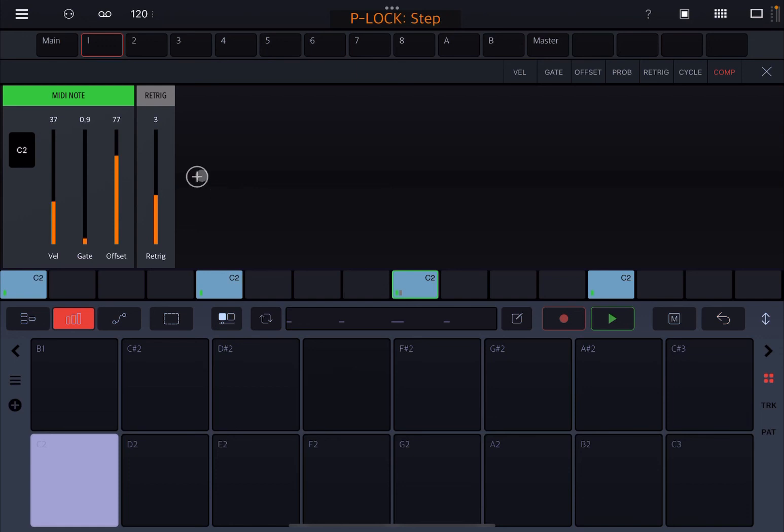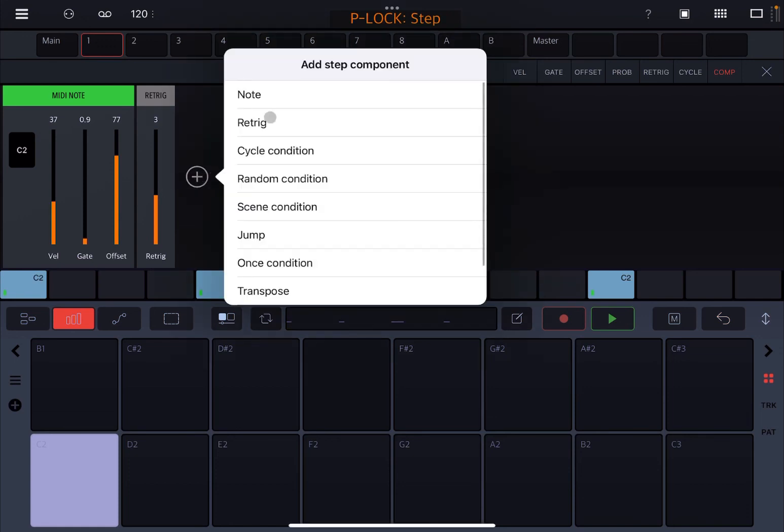And of course you can click on the plus sign and add other step components as you see fit. Please go back to one of my previous tutorials. I believe it is tutorial number 12 which shows you how to use the different step components, and you find that in the Drumbo series of tutorials.